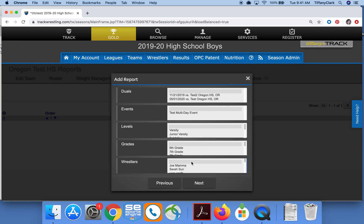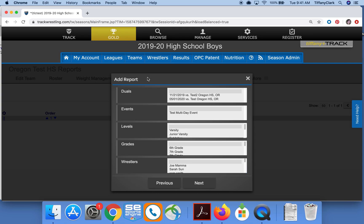I'll click Next and then I'll choose the data for duals, events, levels, grades, and wrestlers. If I want to select everything I'll just leave the shaded bar in the blank spot at the top.